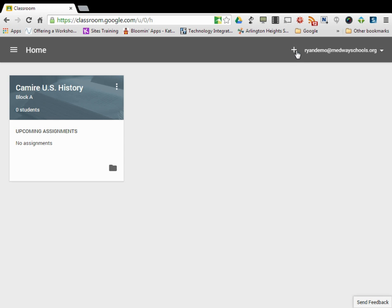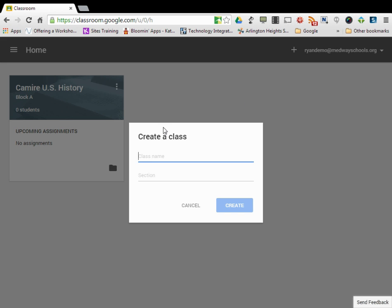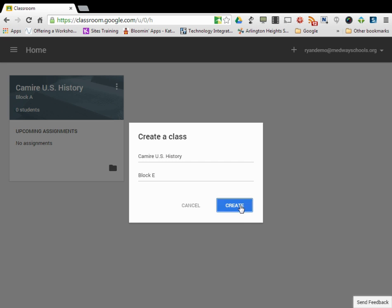So if I need to create a second section, hit the plus, create class, Camire U.S. History Block E. And I click create, and it will set up that course.